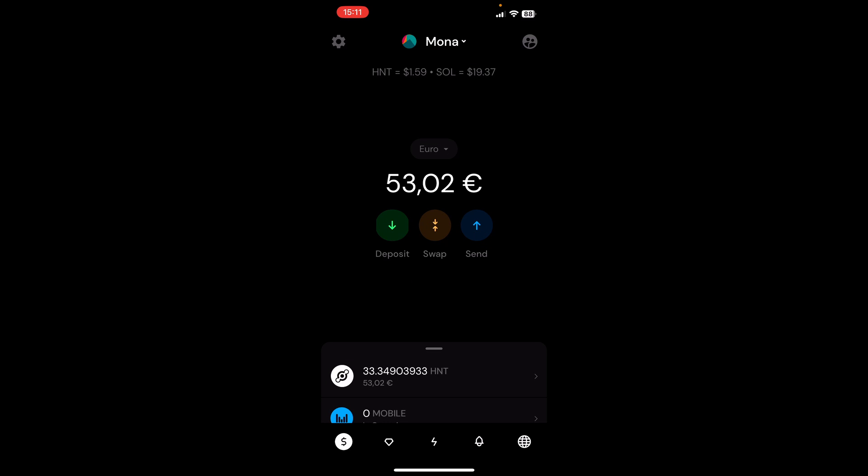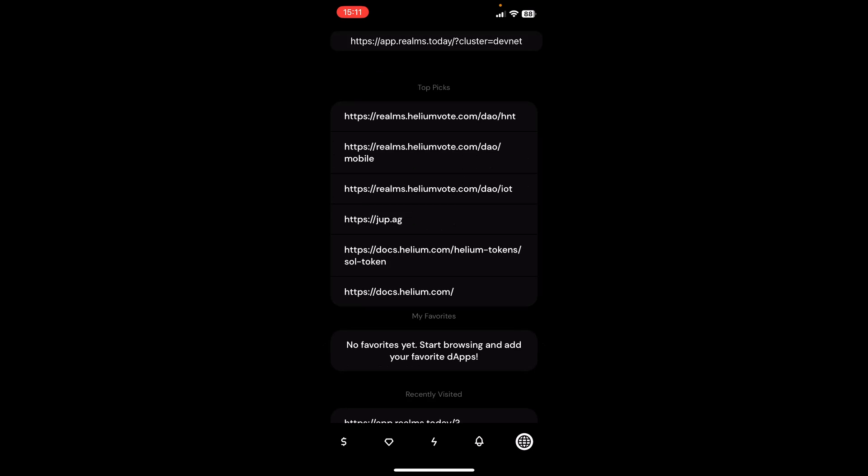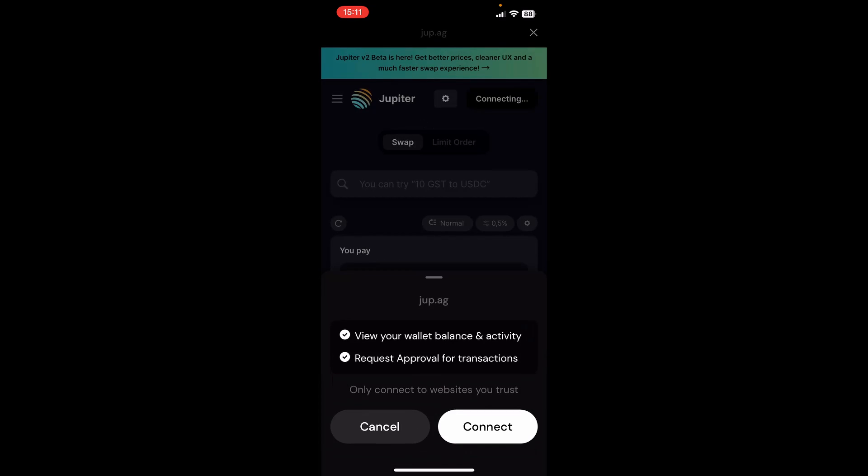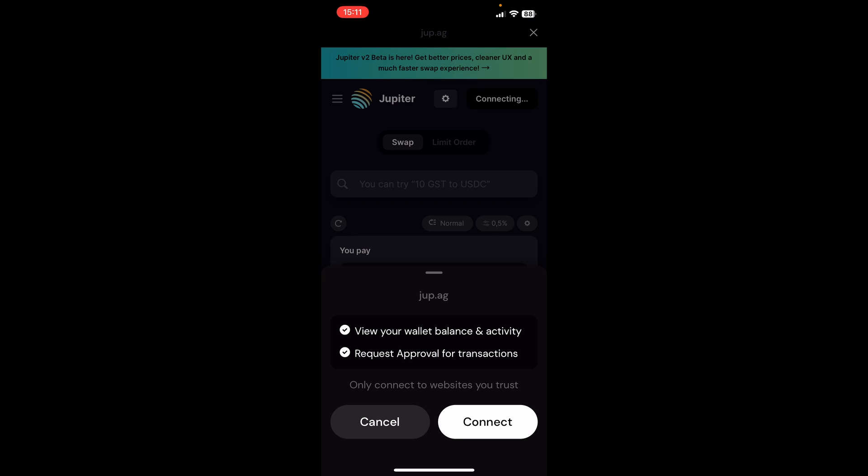We go over to the browser icon and we click on job.ag. This is connecting us to a website that connects to multiple decentralized exchanges and is trying to give us the best exchange rate for our tokens that we're trying to exchange.